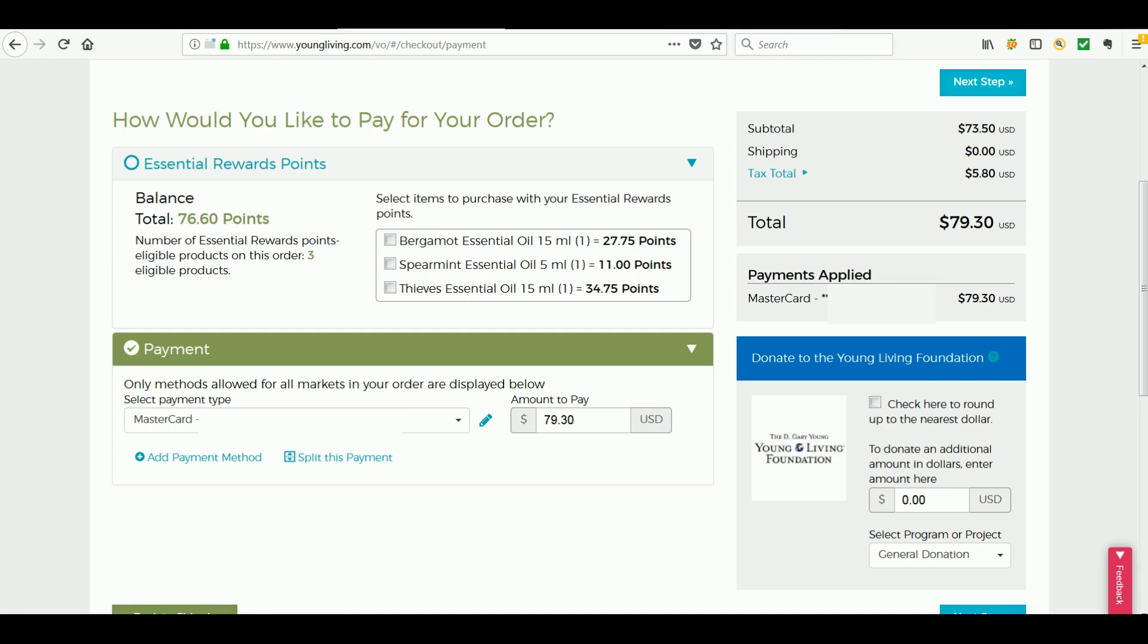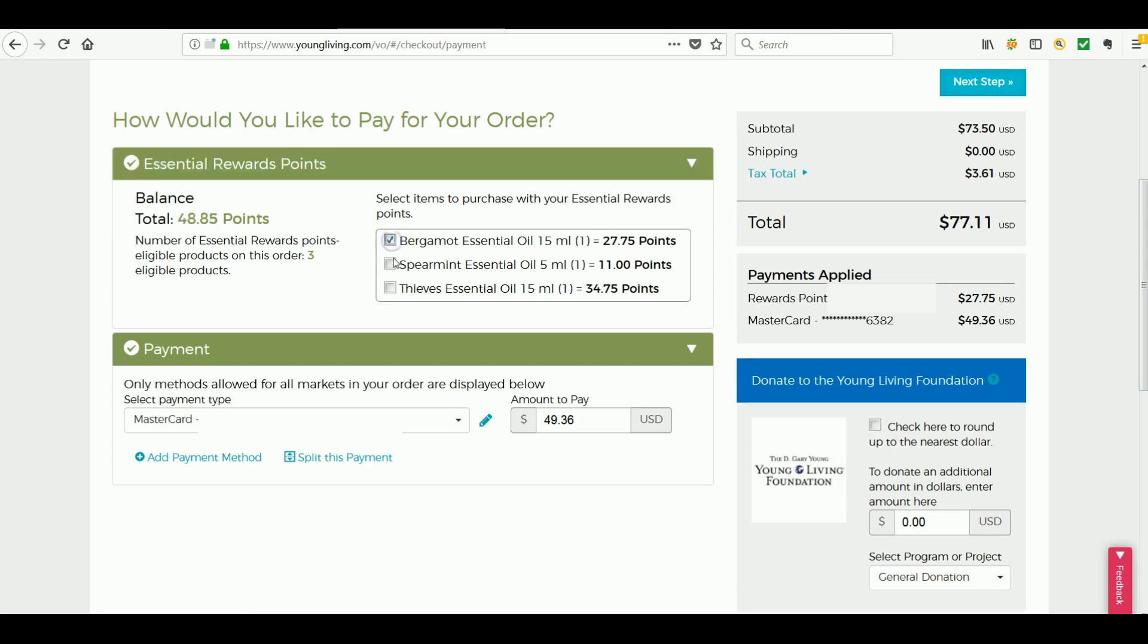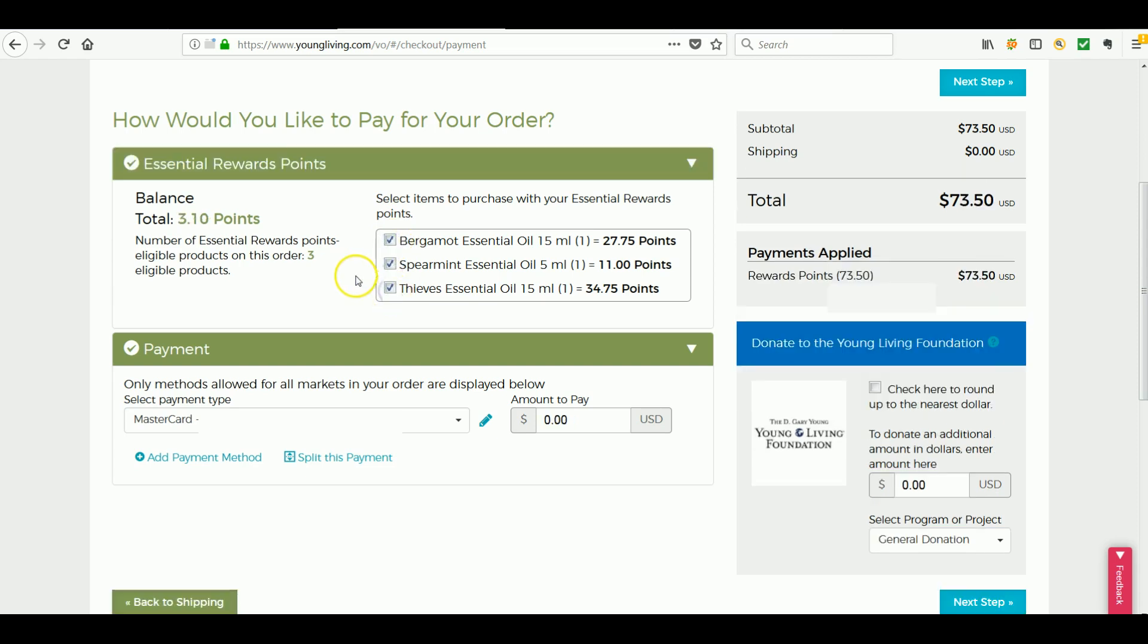So I'm going to pay for my order here with Essential Rewards points. Go ahead and click on each item because they're all rewards points eligible, which brings my rewards points balance down. I have zero to pay because I'm using one of my shipping credits.